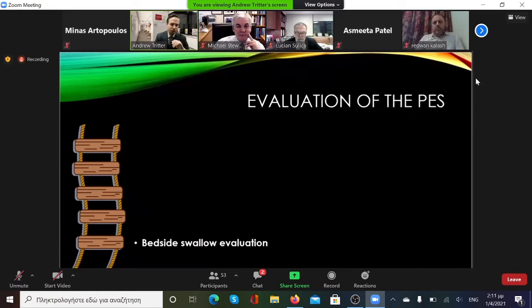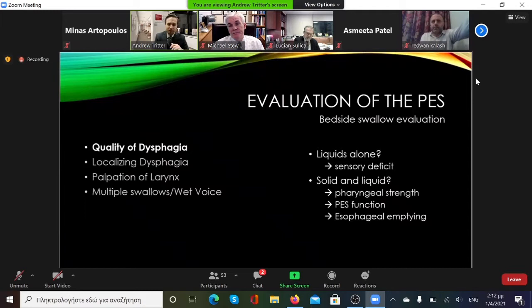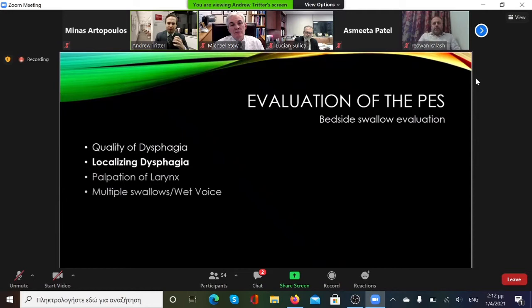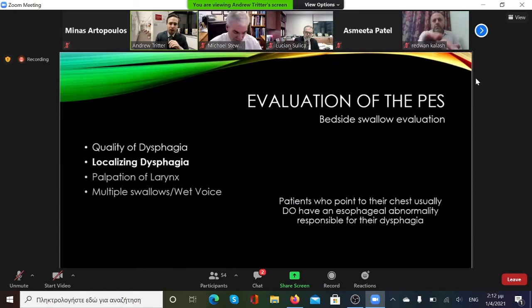When evaluating the pharyngoesophageal segment, I like to think about it as a stepwise approach from everything at the bedside to more high-tech technology. Starting with a bedside swallow evaluation, which begins with a history from the patient — what kind of dysphagia are they having? Problems with just liquids alone may suggest a sensory deficit rather than physical obstruction. Solids and liquids could suggest issues with pharyngeal strength or esophageal emptying. It's important to remember that a third of patients who localize their dysphagia above the clavicles actually have an esophageal abnormality.